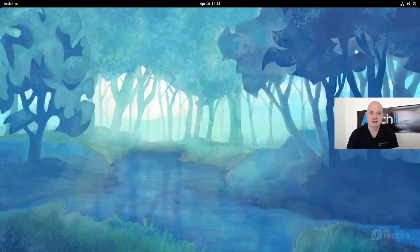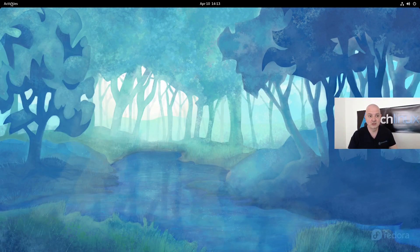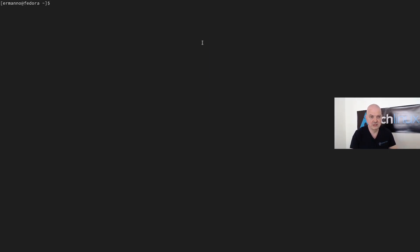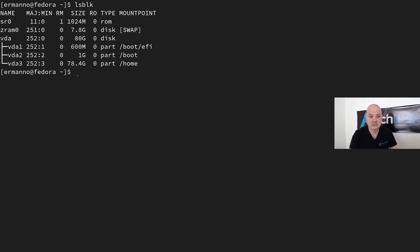So let's jump into the desktop. You can see this is a typical Fedora installation — I didn't change anything. If I pull up a terminal and type in 'lsblk', you can see this is a typical Fedora 34 installation. It installed with the Anaconda installer and created an EFI partition, a boot partition, and a home and root partition with subvolumes, because Btrfs is now the default file system in Fedora.